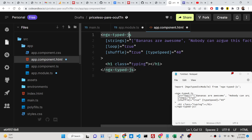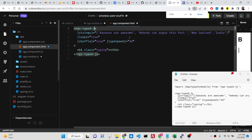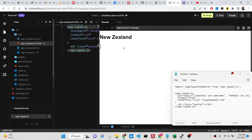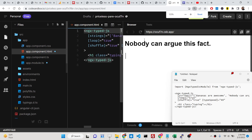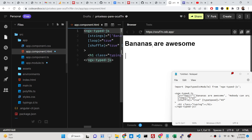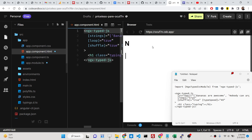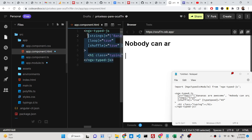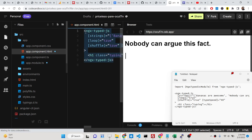Let me just show you. On the right hand side you will see we have a bunch of text and it is automatically writing — this is called the typewriter effect. It is basically animating the text, and I will be showing you how to do this inside your Angular 14 application.